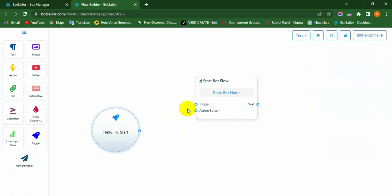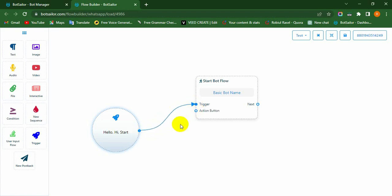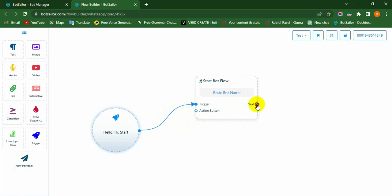Drag the cursor from the trigger output socket to the reference trigger socket of the Start Bot Flow. Yes, the trigger has been added successfully. Then drag the cursor from the next socket of Start Bot Flow and drop it onto the canvas.